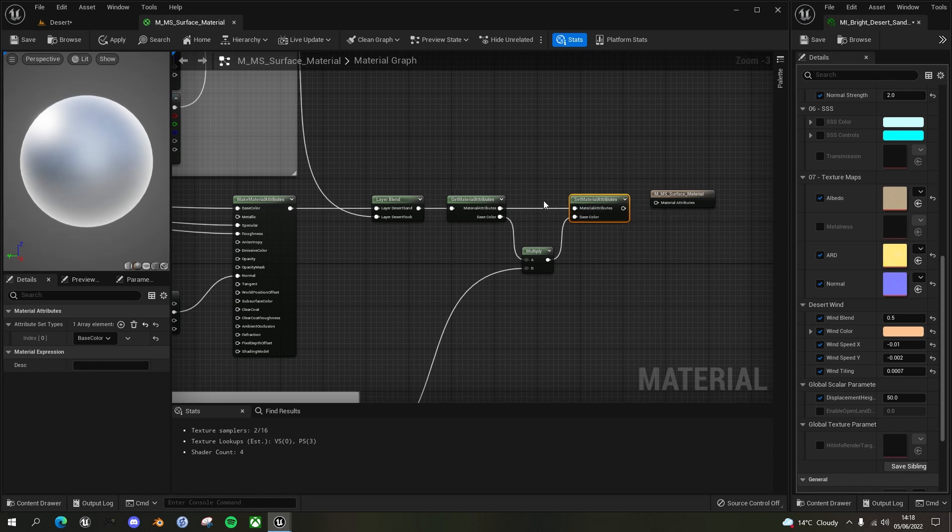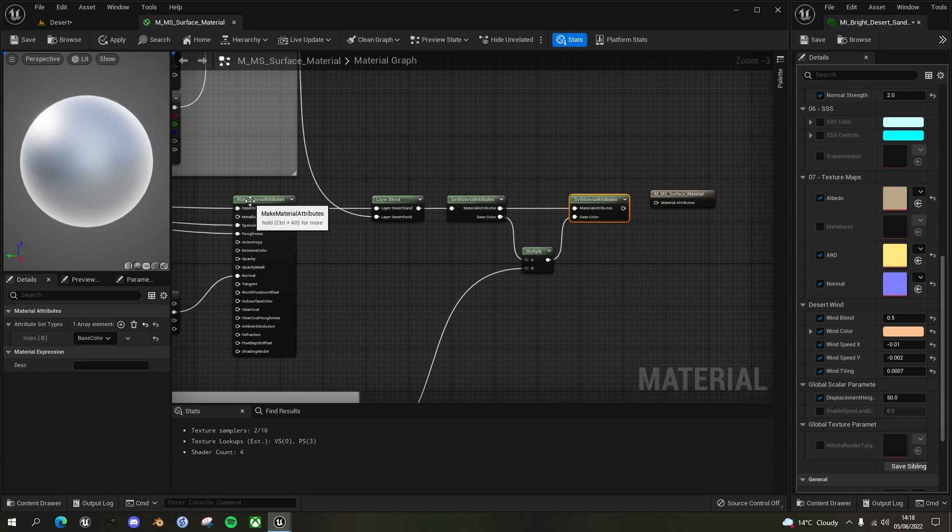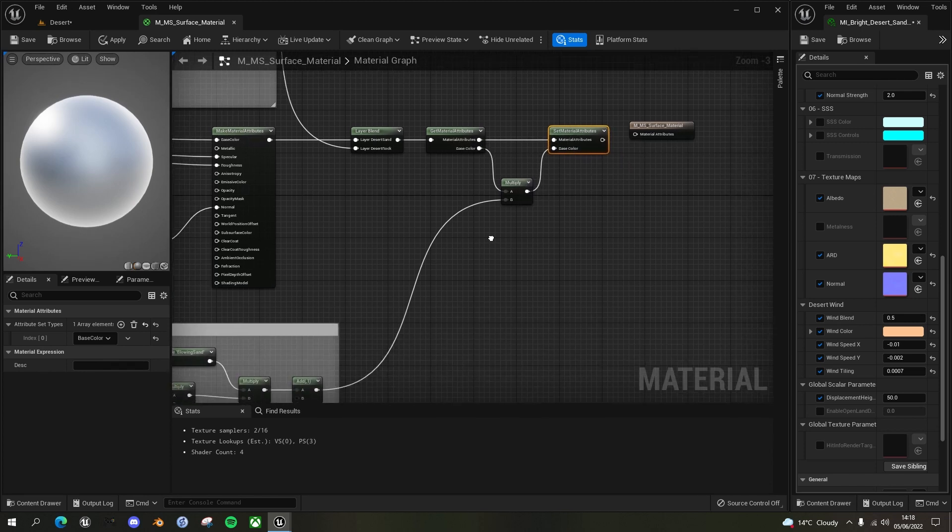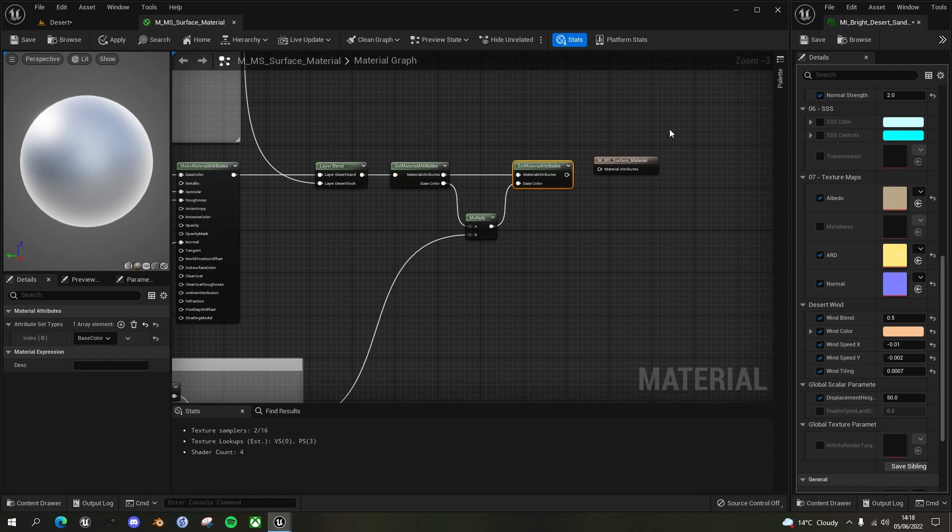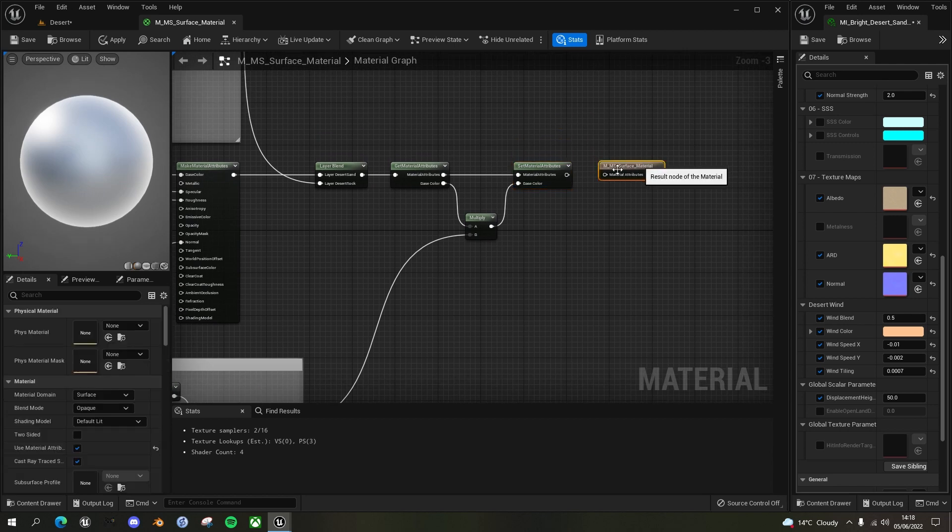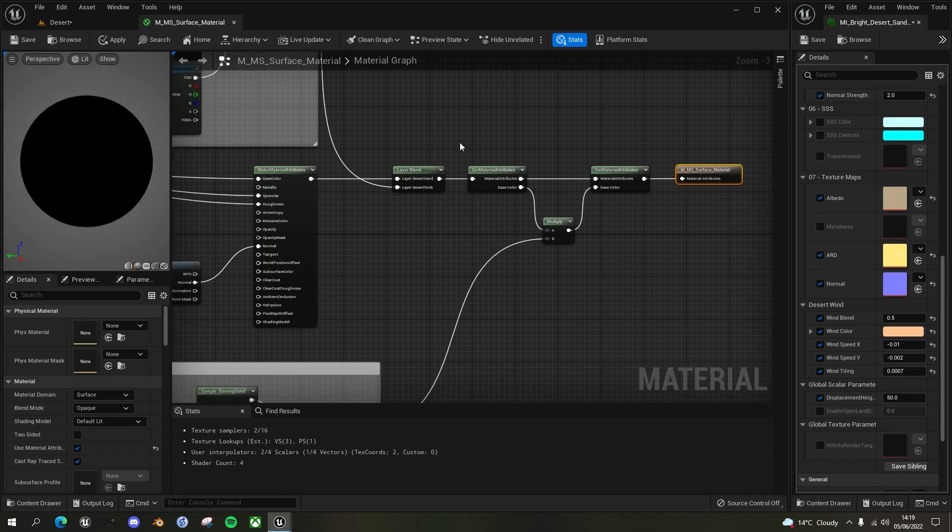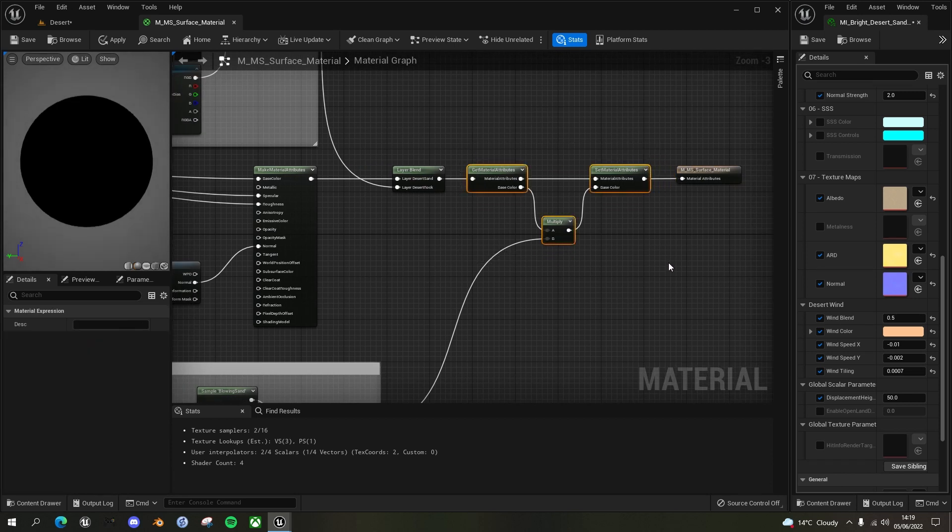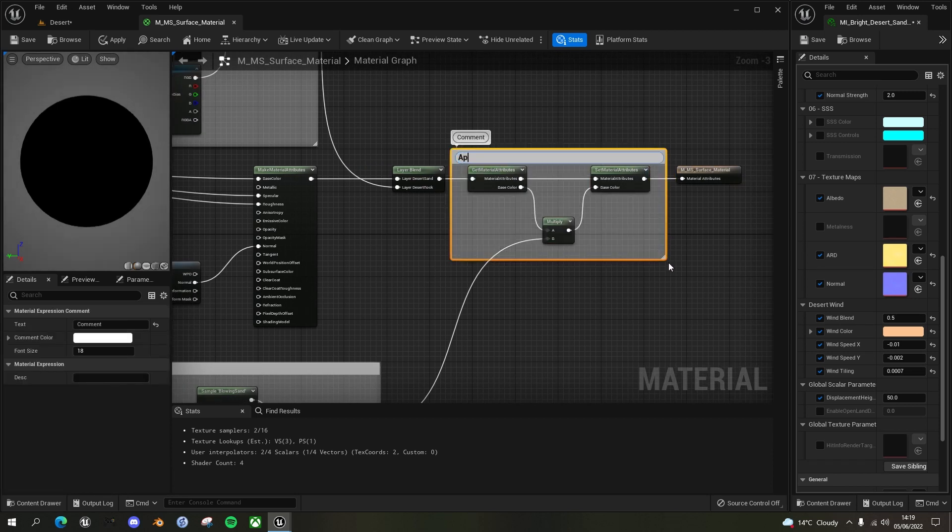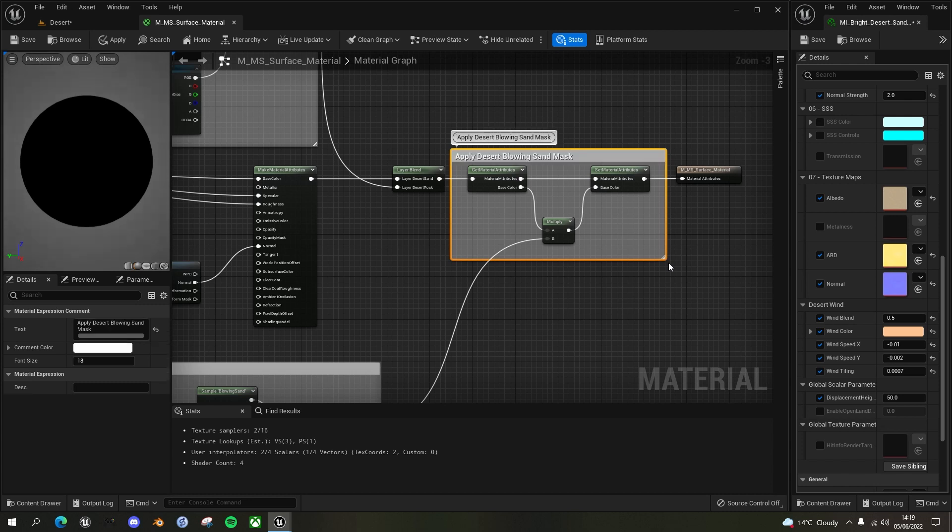So this get and set, we haven't used this before, this is just saving you having to break material attributes like here, and drag in all of the elements between. So it will copy all of the material attributes. And then we're overriding the base color with our new base color. And don't forget at the end here to attach this to the final output. And let's just put a comment around here, say, apply desert blowing sand mask. And we are done here.